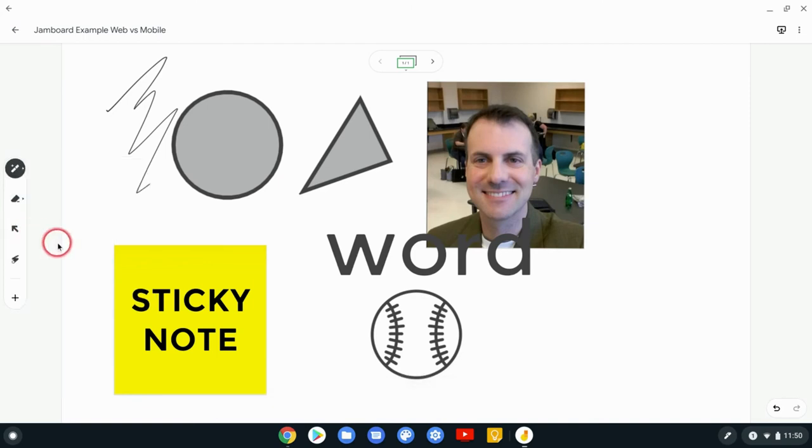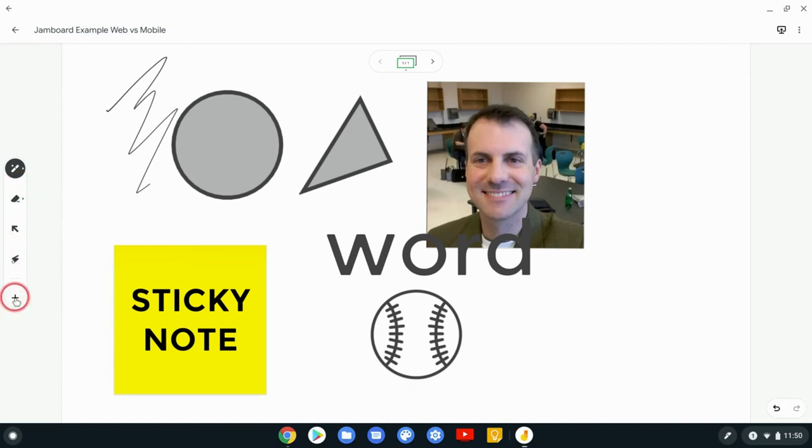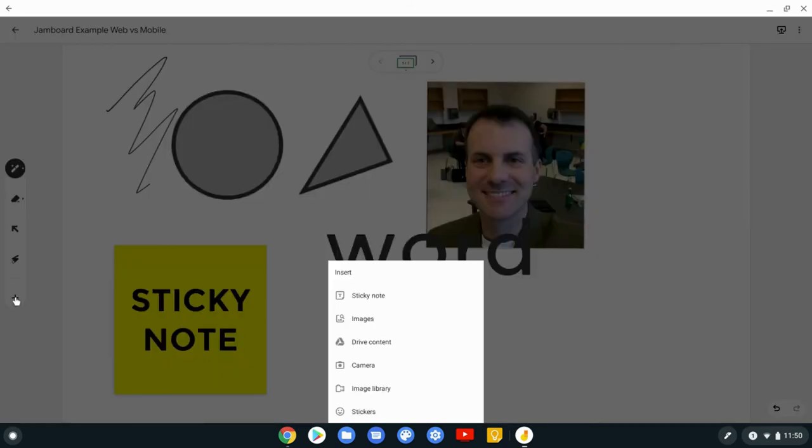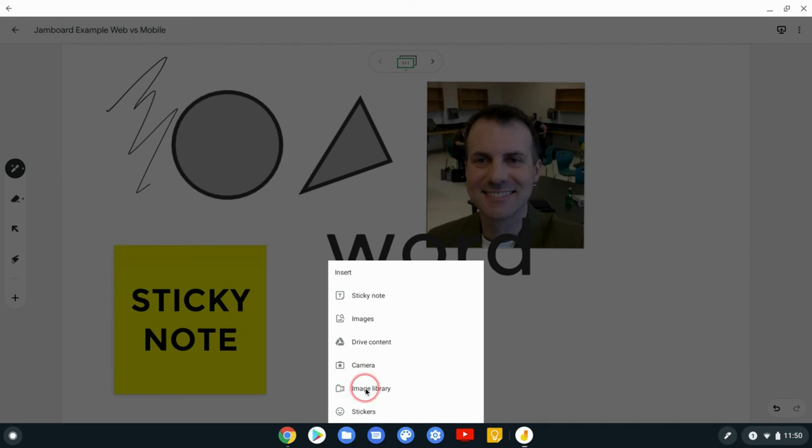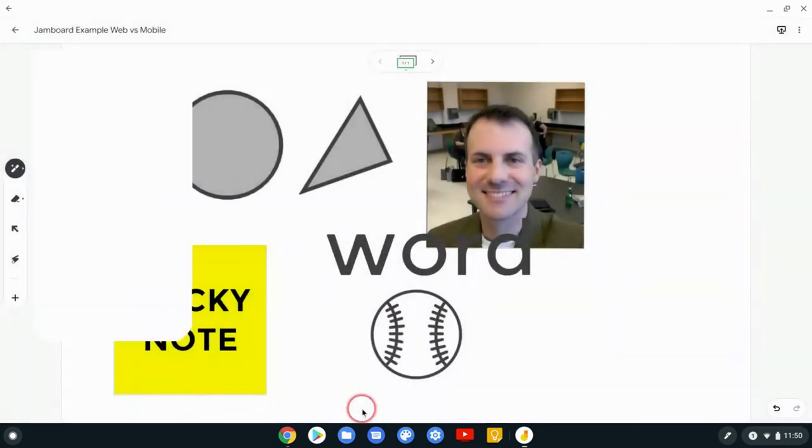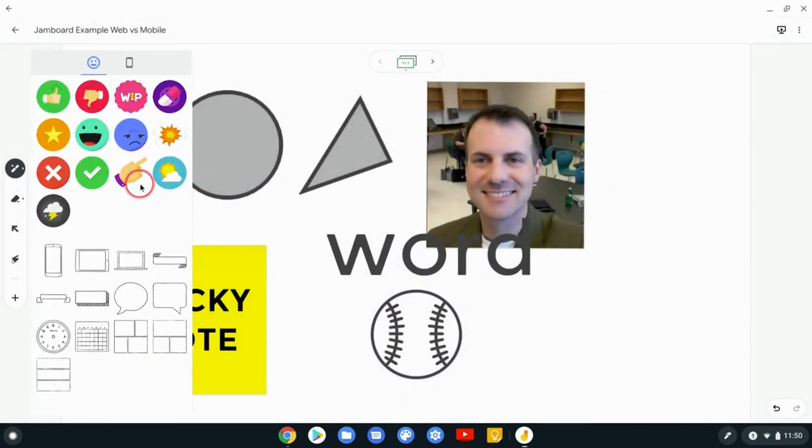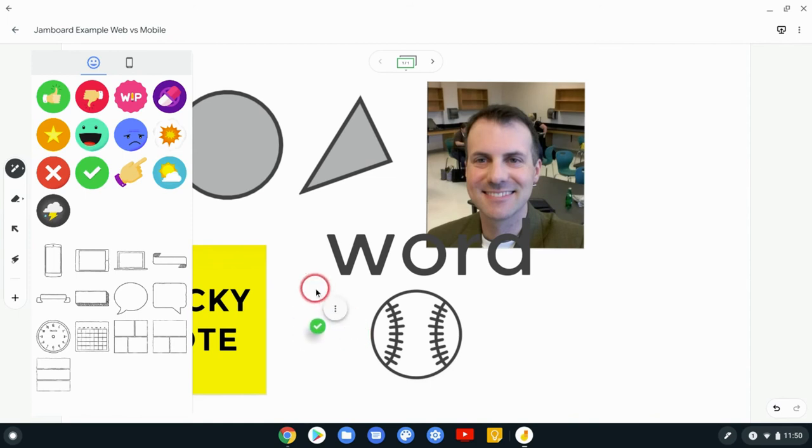Now, the other thing is I don't see the sticky note here. How can I insert a sticky note? But I do see this plus. And that plus is a big difference. You hit that. That's where you get sticky note. You have your images. You can also insert drive content. That's different. You cannot do that in the web app. You can access your webcam. Again, can't do that in the web app. You can do image libraries, just downloads. Remember, you can do that in the web app. And then stickers, you have your stickers here and these cannot be accessed in the web app.